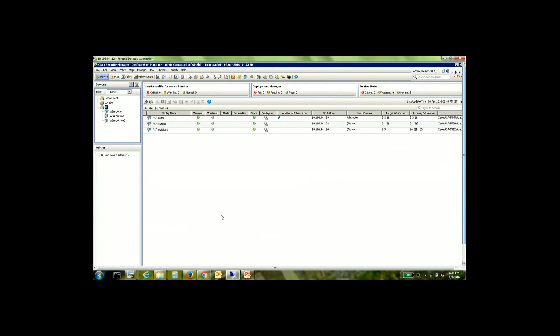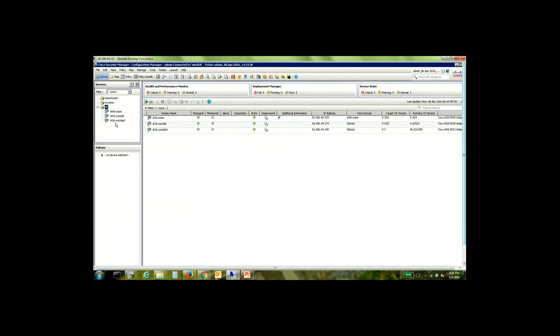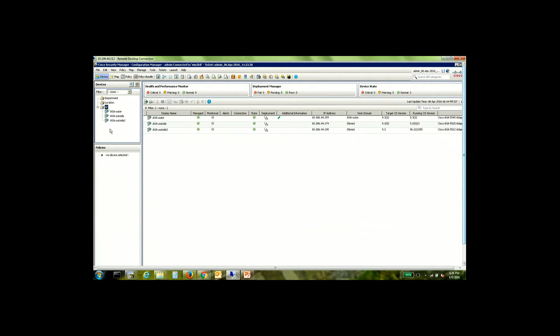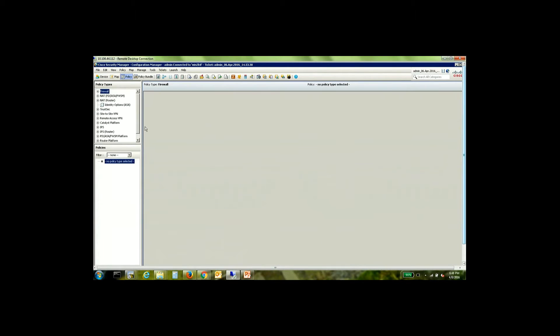As you can see here on the screen, I have three ASAs added to the CSM inventory. Once I have these ASAs added, I will now look to share the same policy amongst these devices.